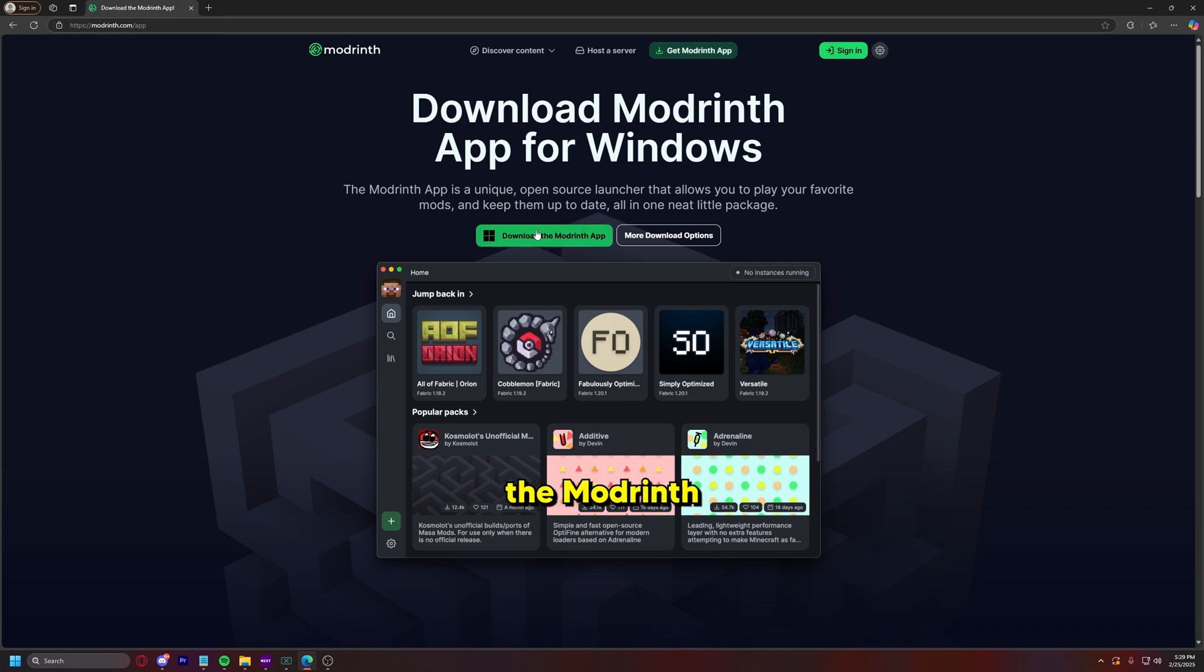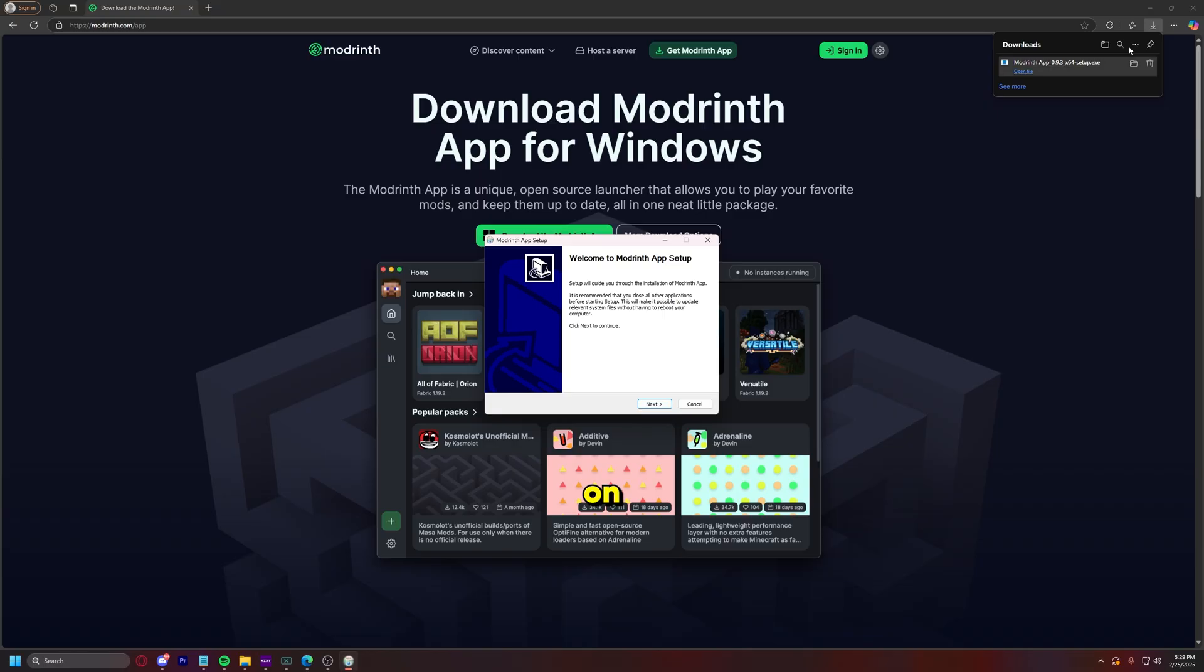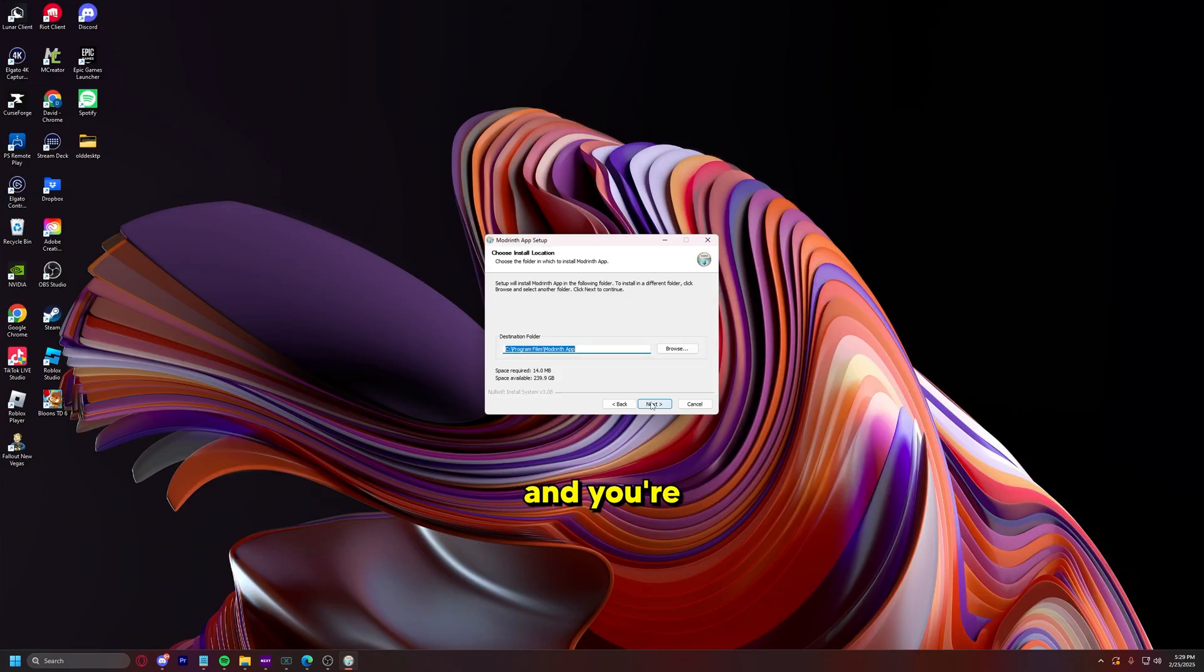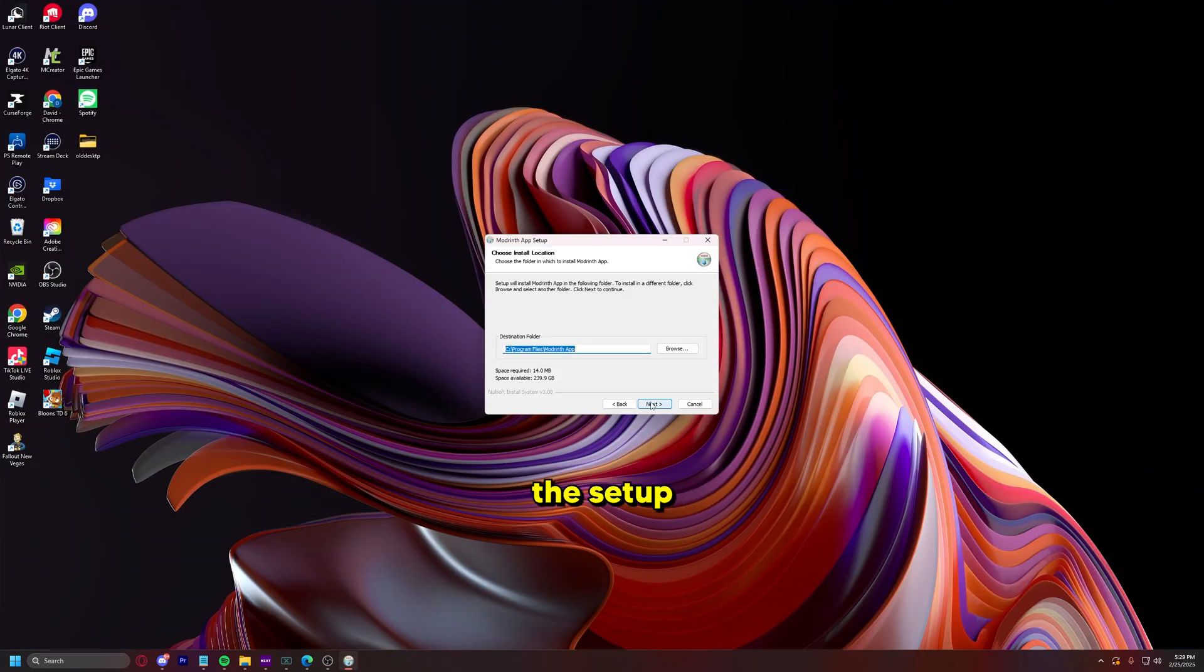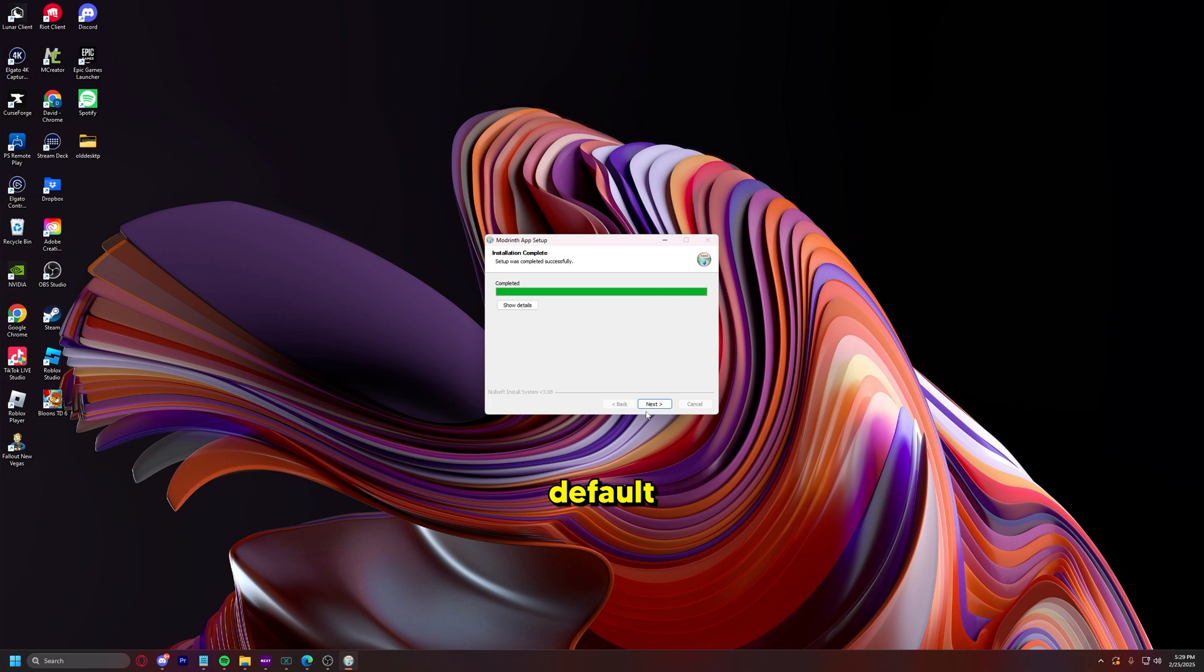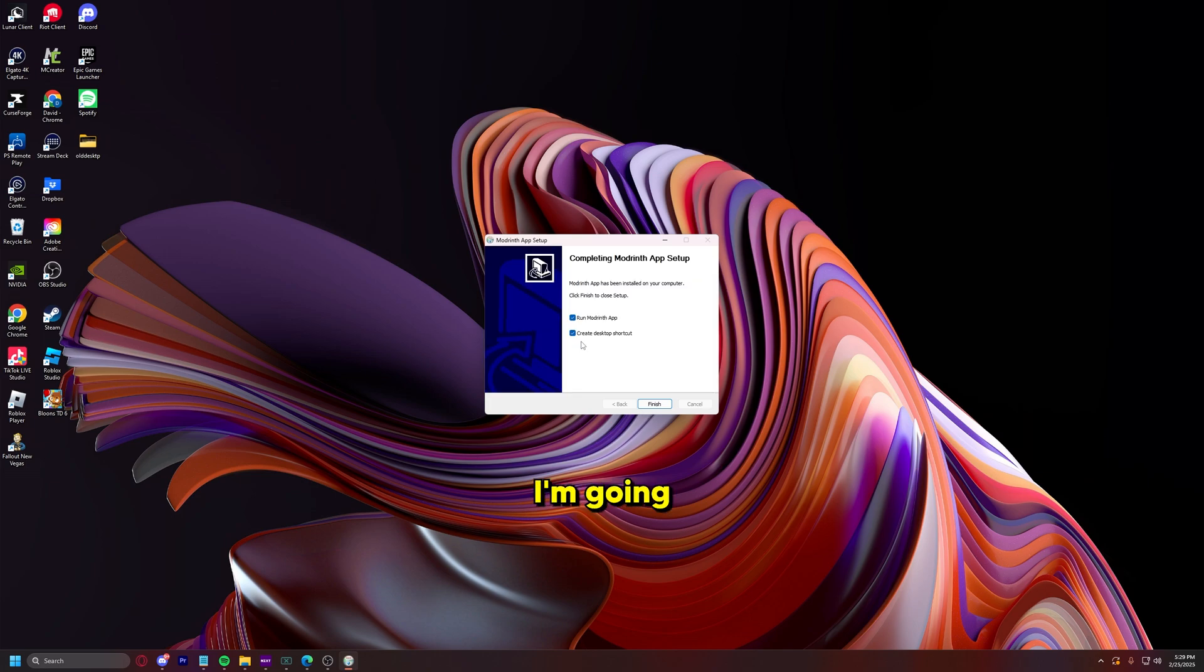So all you got to do is download the ModRinth app and it only takes a second to download. Then you're just going to run it on your computer and you're going to go through the setup guide after you download it. So I'm just going to have the basic default install location, I'm going to create a desktop shortcut, and then I'm going to run it.